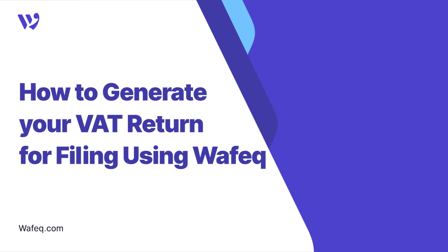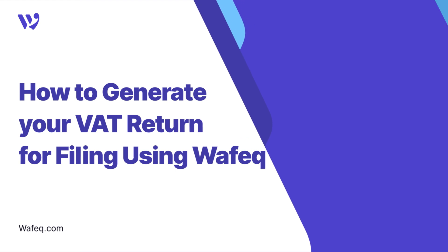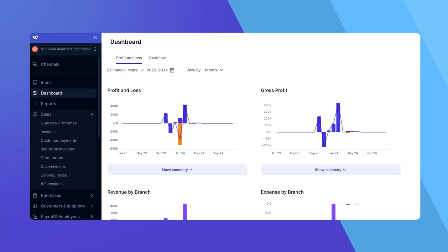Welcome to WAFEQ. Today, we're guiding you on how to generate your VAT return for filing using WAFEQ. Let's dive in!